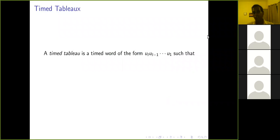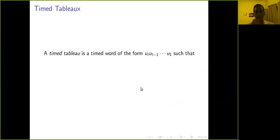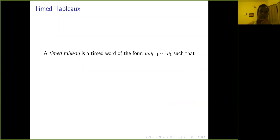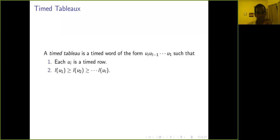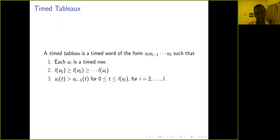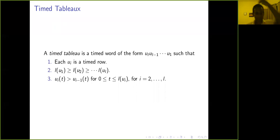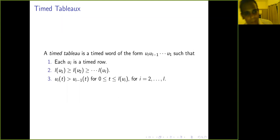We can also define a timed tableau. A timed tableau is a timed word of the form U_L, U_{L-1}, ..., U_1, where each U_i is a time row (these are the rows of the tableau), the length of U_1 ≥ length of U_2 ≥ ..., and at each time t the value of U_i(t) is strictly greater than the value of U_{i-1}(t). This generalizes the semi-standard Young tableau, which is weakly increasing along rows and strictly increasing along columns.